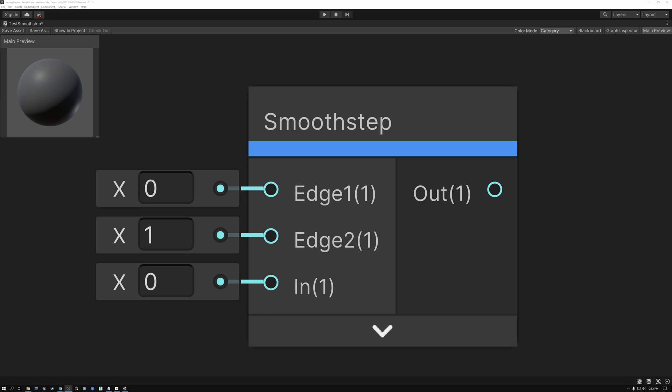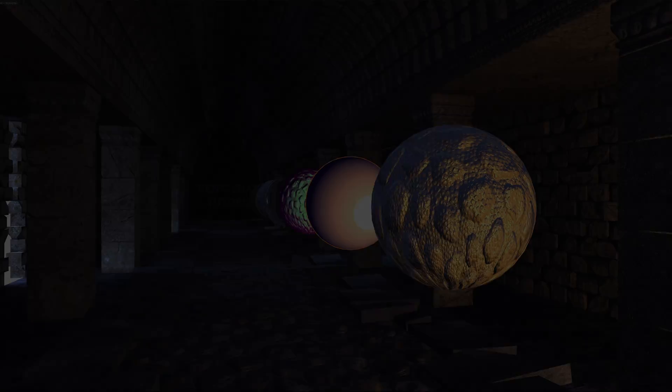Today we're going to take a look at the Smooth Step node in both Unreal and Unity. Let's get started.